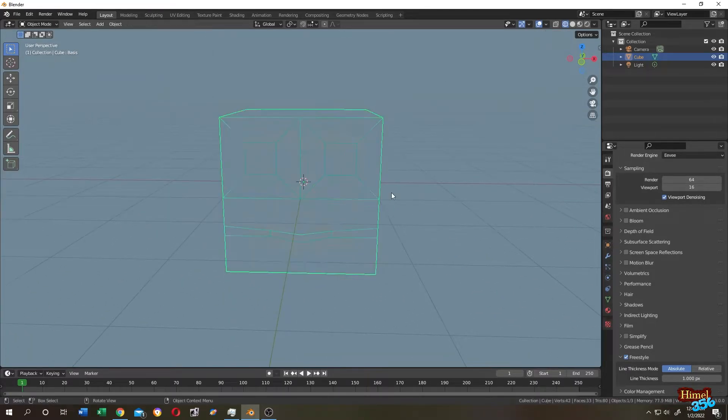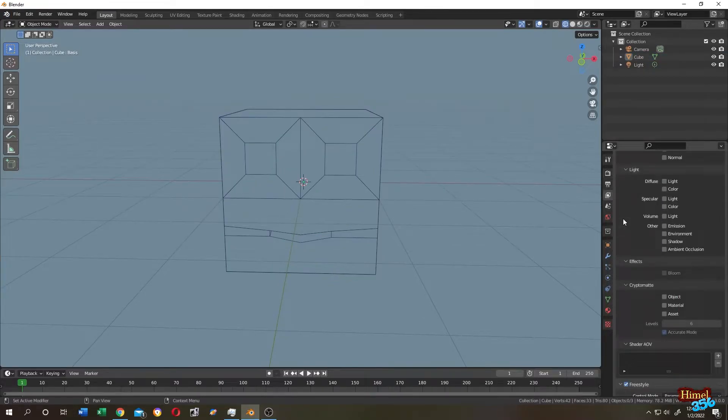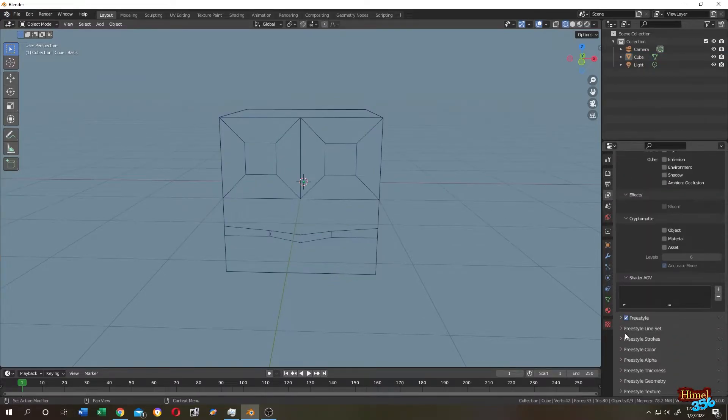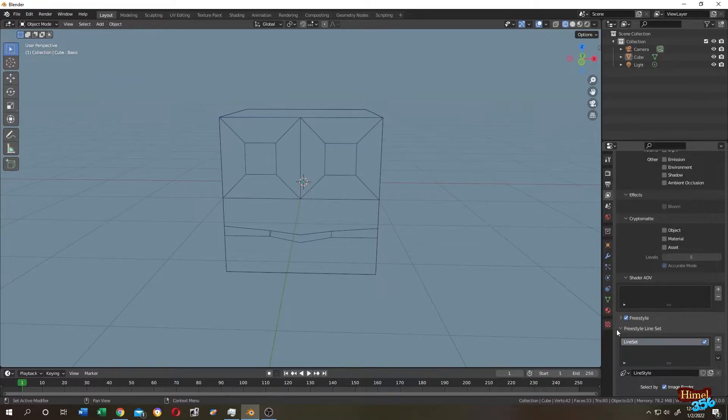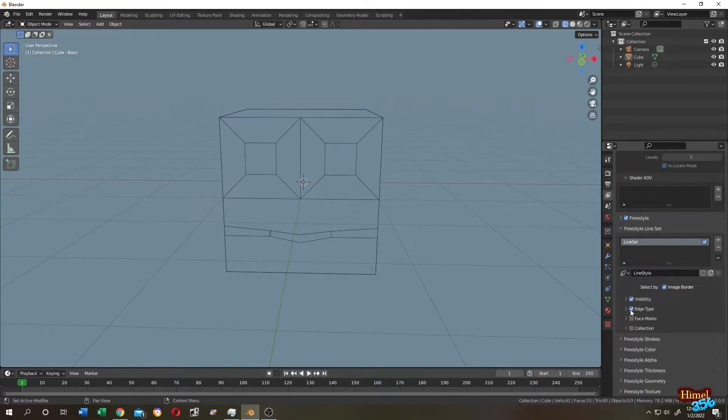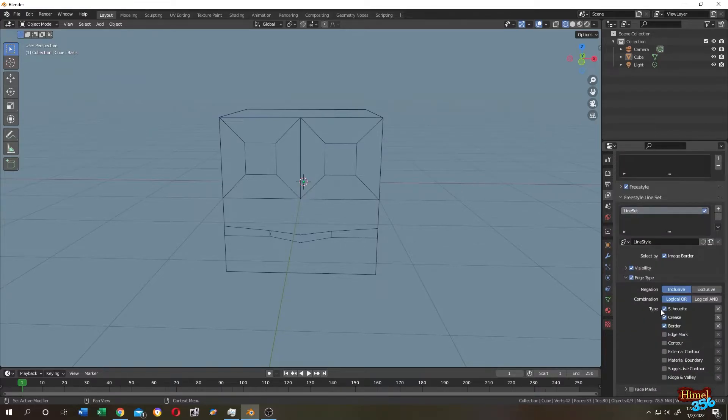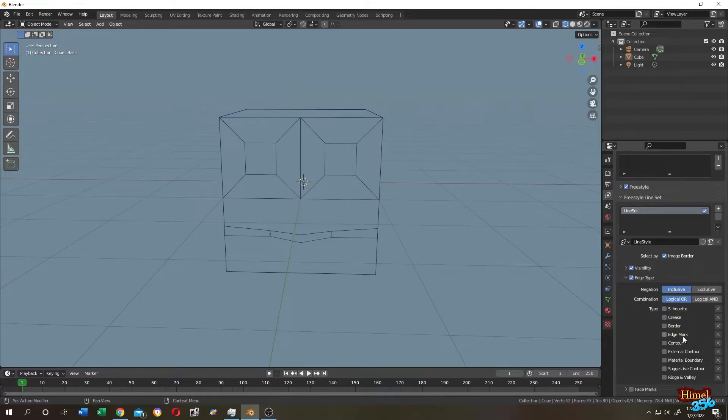Go to View Layer Properties, scroll down, select Freestyle Line Set, scroll down again, and click on the Edge Type. Uncheck Silhouette, Crease, and Border, then check Edge Mark. Now render it again.